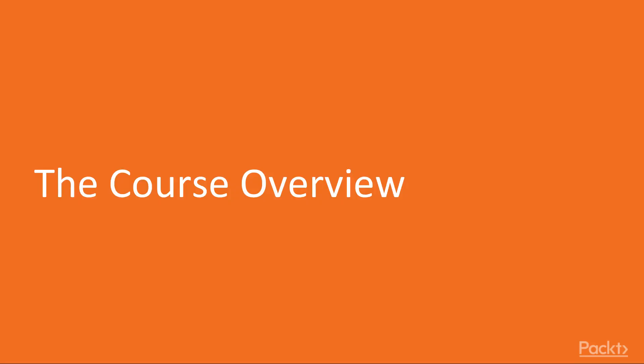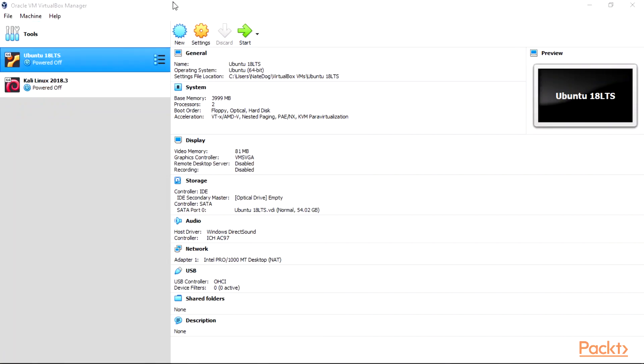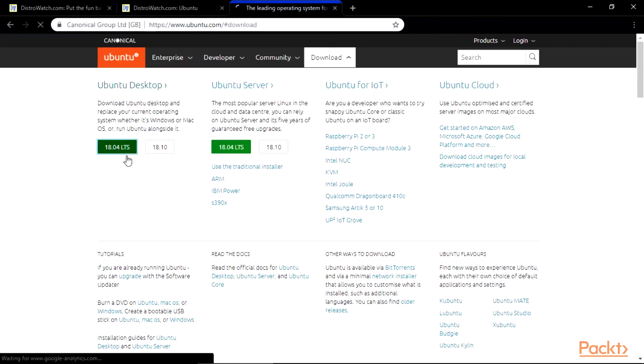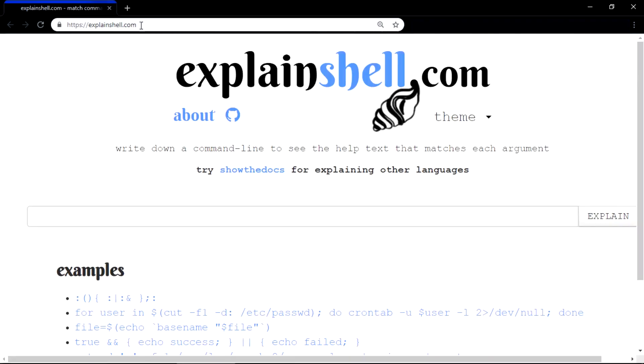Now let's take a look at the course overview. In section 1, Linux installations, we'll be exploring, downloading and installing our Linux distro, then updating and upgrading it via the Linux shell terminal.